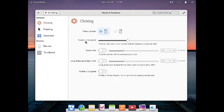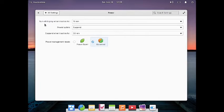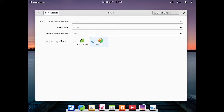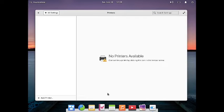You can change the primary button, double-click speed, long press, secondary click, and middle-click paste. These are the power management settings where you can specify the display turn-off time when inactive, power button action, suspend timeout, and choose between power saving or balanced mode. For printers, you just connect the printer via USB and configure it from here.